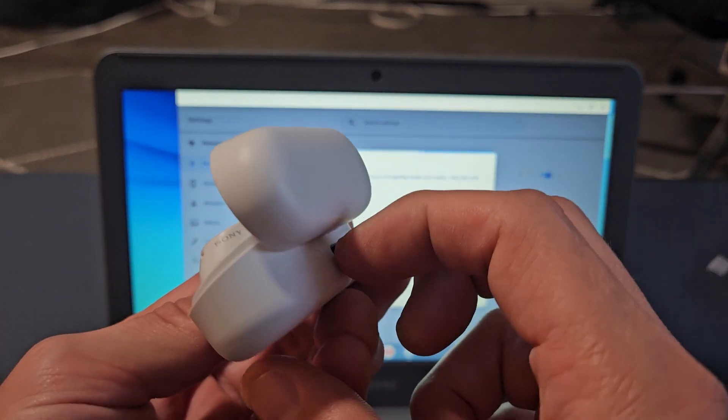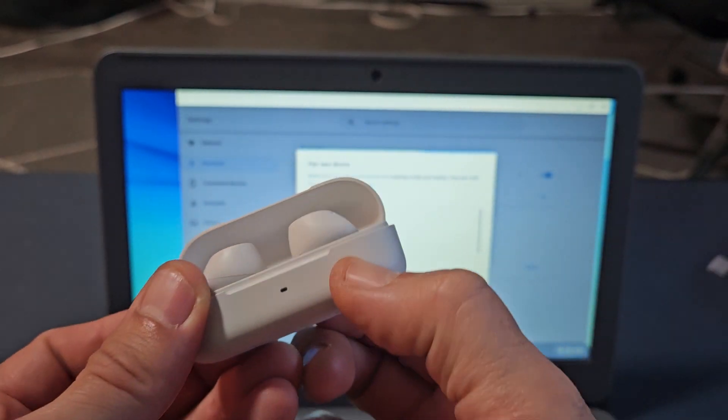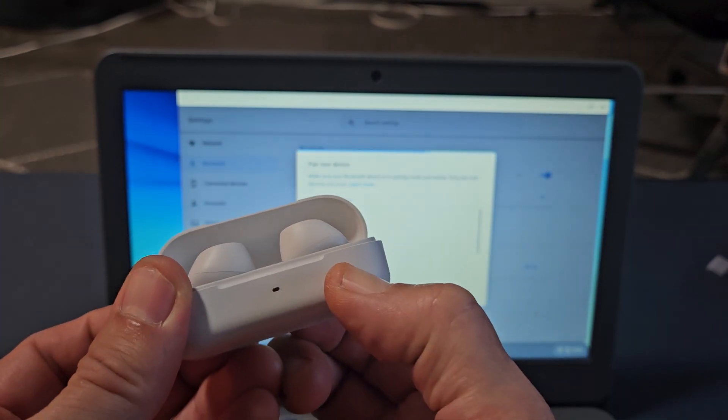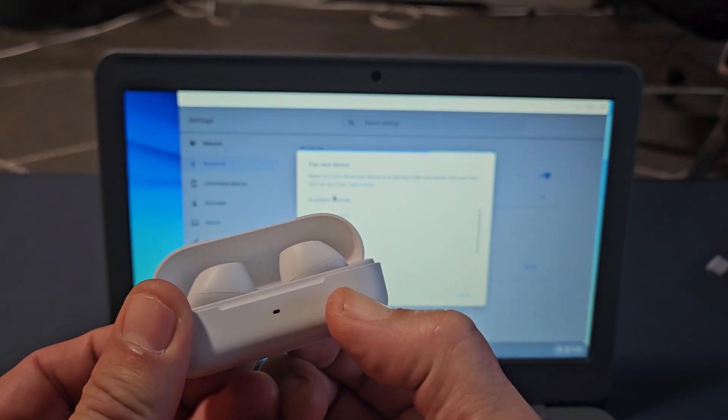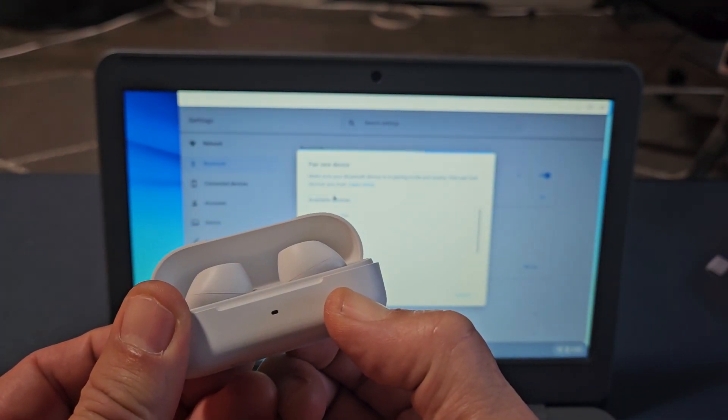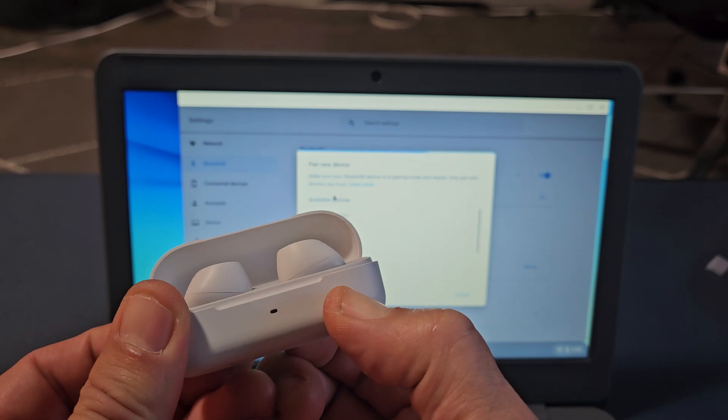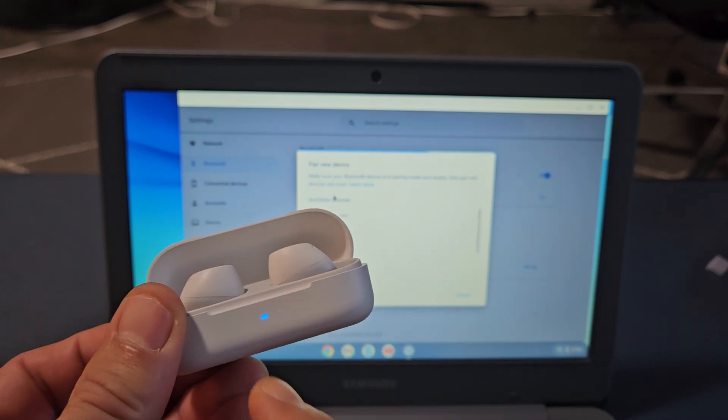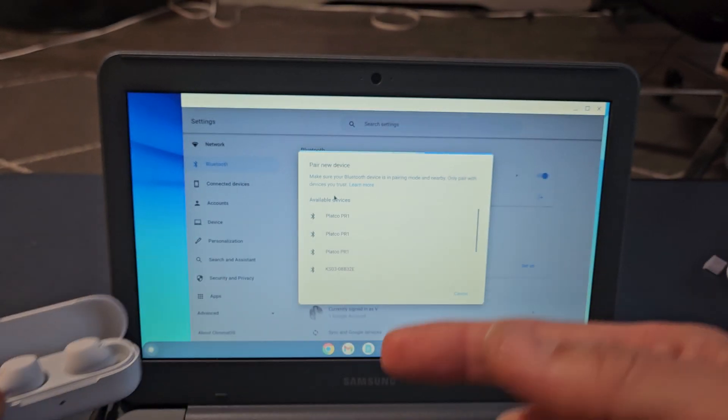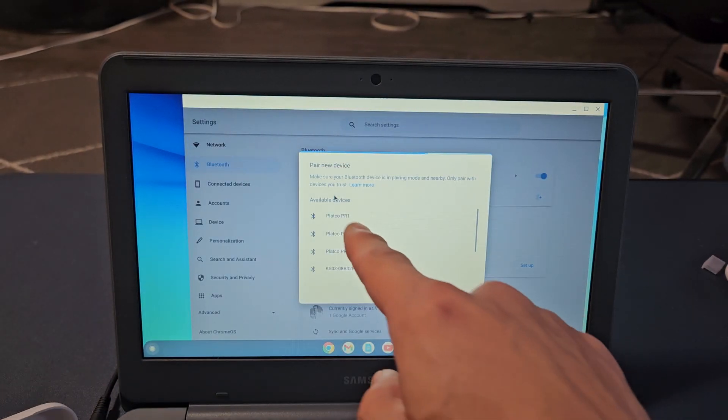I'm going to press the button here. Ready, set, go. Press and hold, keep holding. It takes about six seconds or so, but just keep holding, wait for the blue light. Still holding. There it is—now it's in pairing mode.